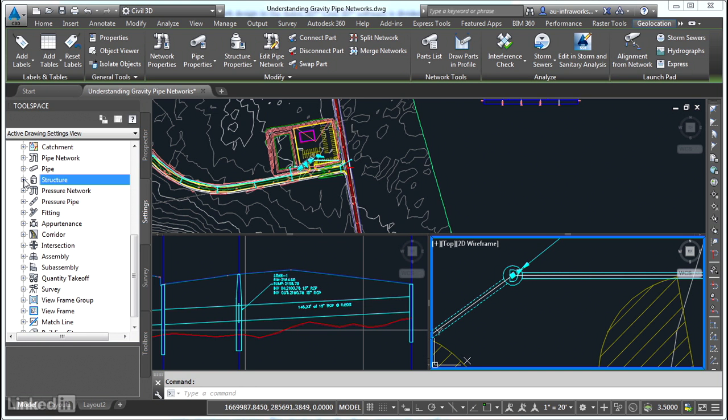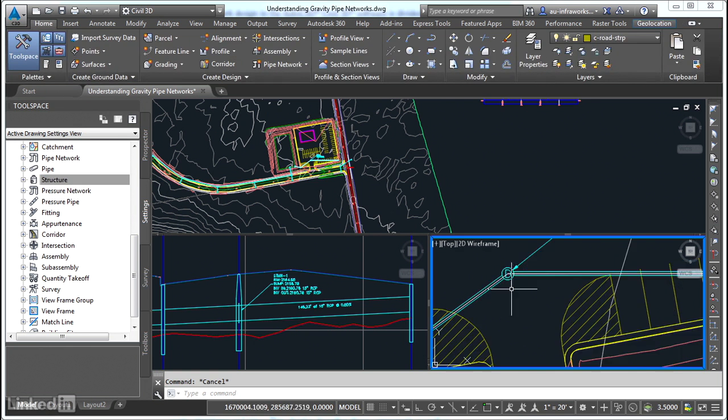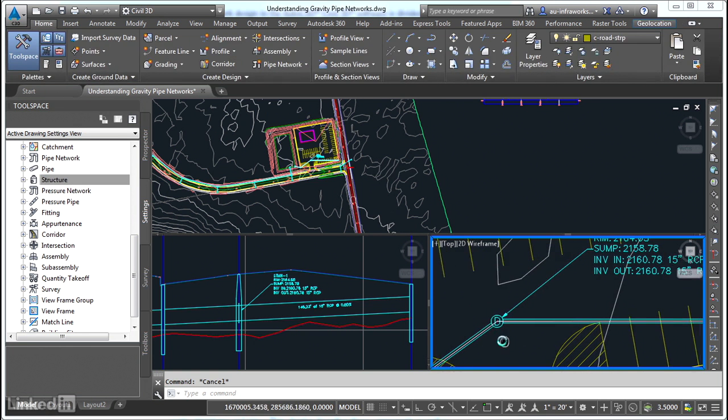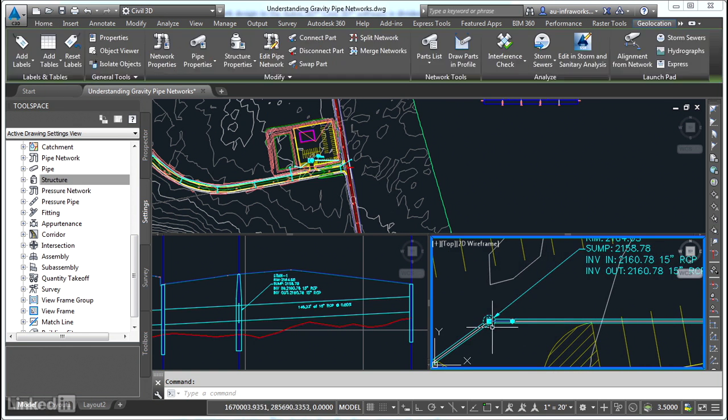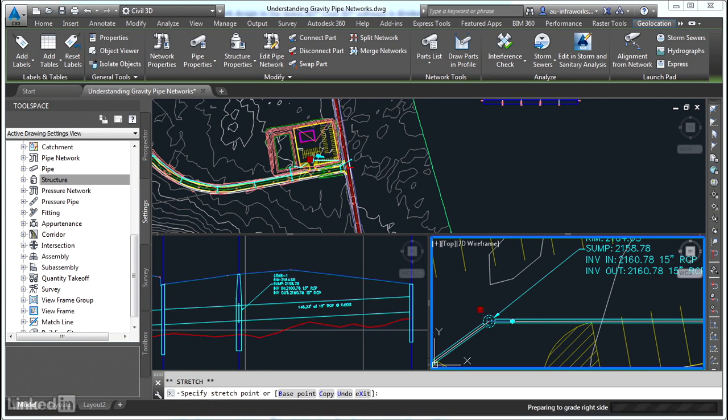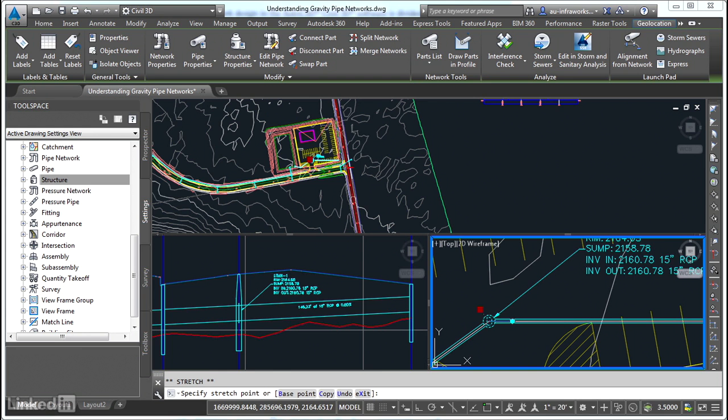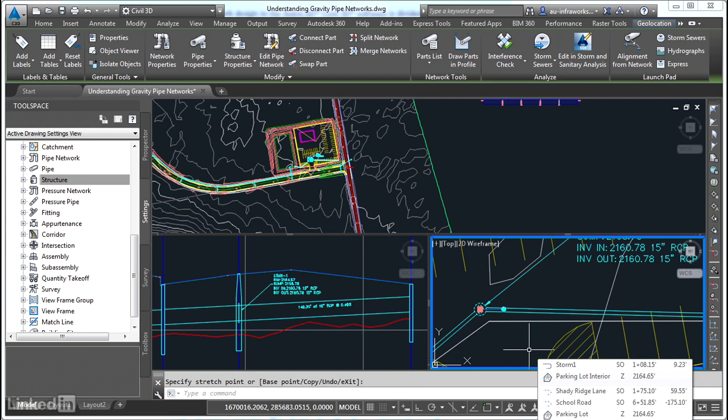Gravity pipe systems interact with other Civil 3D objects in the drawing, such as alignments and surfaces. For example, if I were to move this manhole, you would see that the station would change, even though that's not listed in the label. But the station representing the location of that manhole would change, as well as its top elevation, because the location of the manhole is being referenced to an alignment, and the top elevation of the manhole is being referenced to a surface.